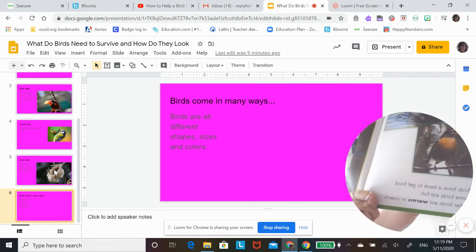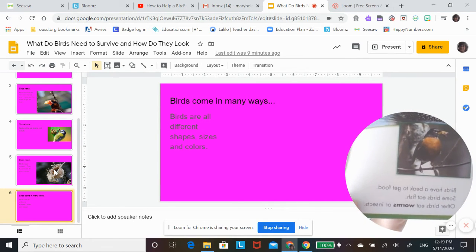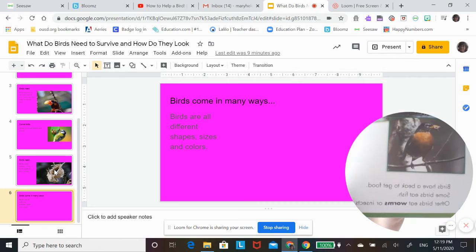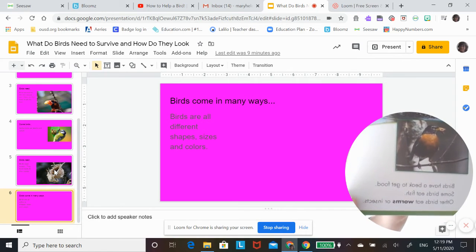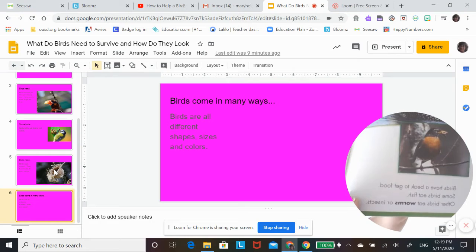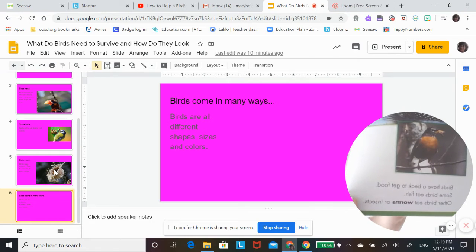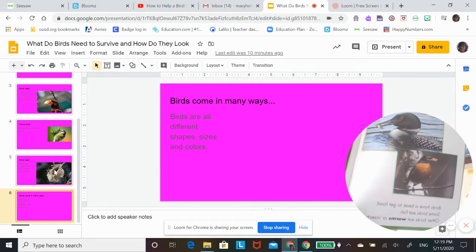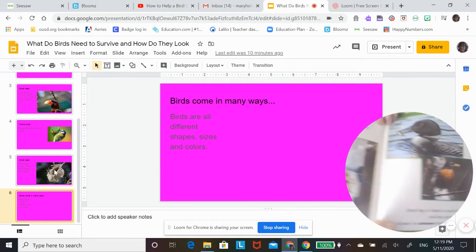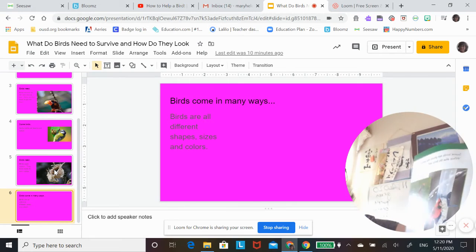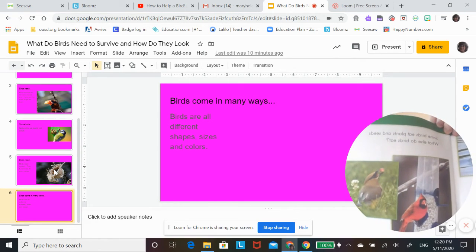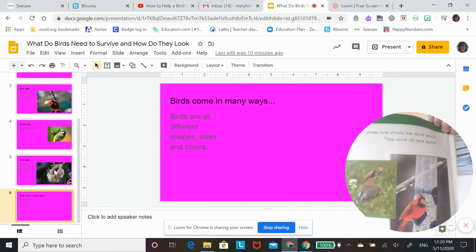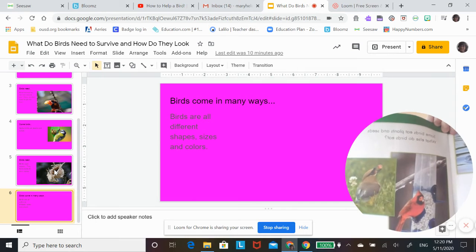Birds have a beak to get food. Some birds eat fish. Other birds eat worms or insects. Some birds eat plants and seeds. What else do birds eat?